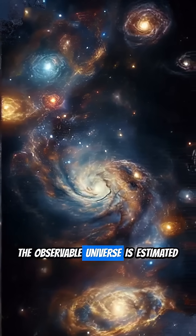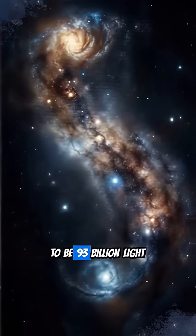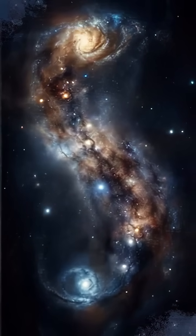Now, the observable universe is estimated to be 93 billion light-years across.